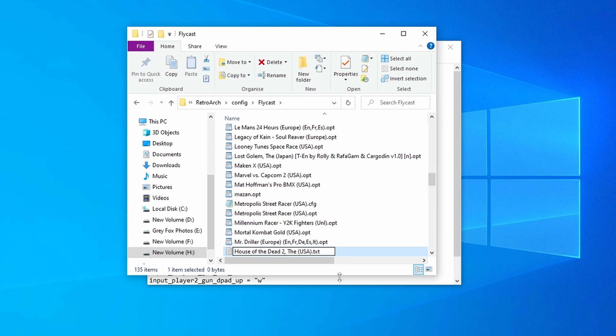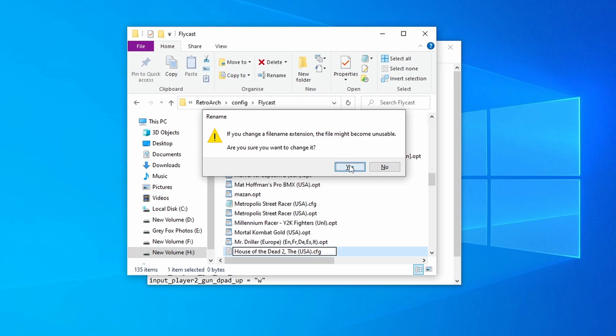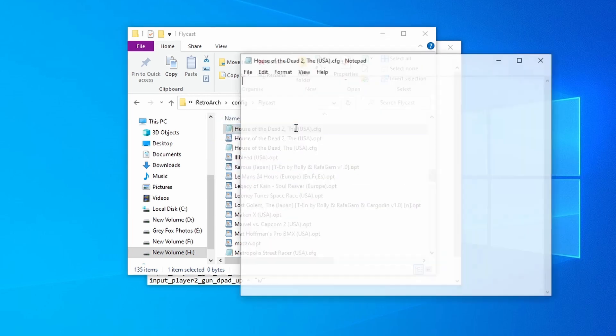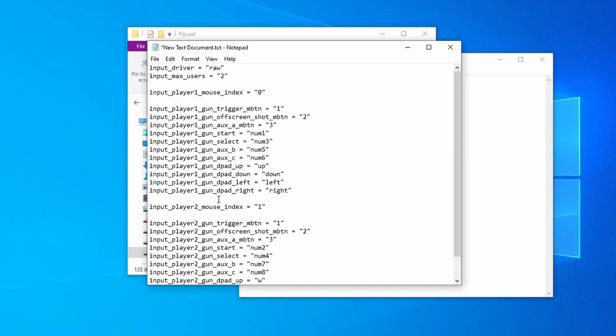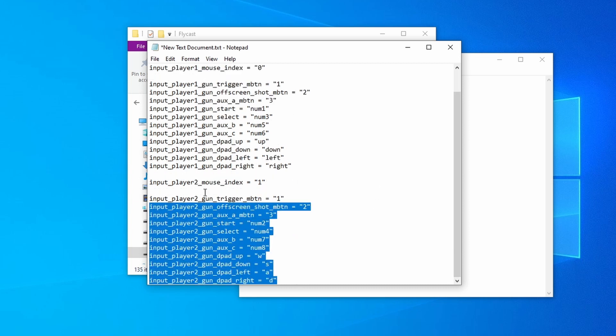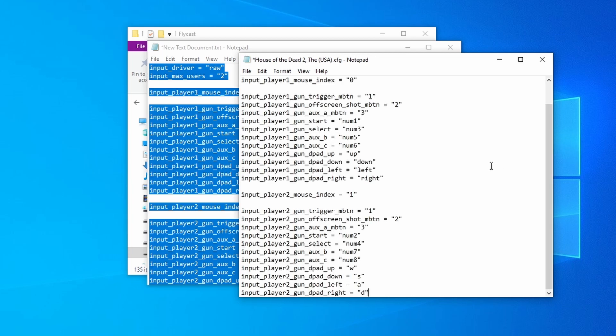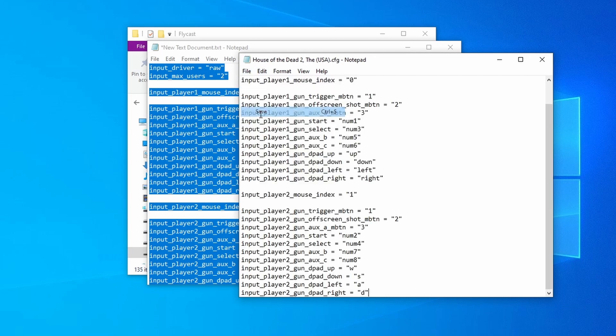And there we go. Now we actually want to change this to a configuration file, so we need to delete txt on the end and put cfg there instead. Press enter, press yes, and then we want to open that up, go back to our file here, in which case that will be in the description below. Copy that out there, paste that into there, and hit save.